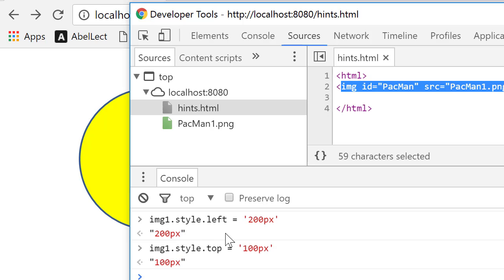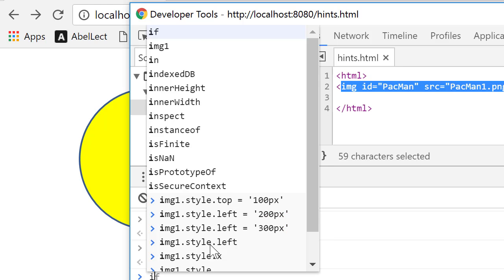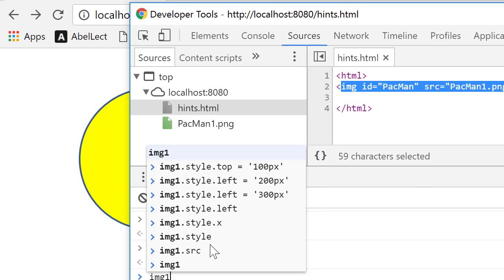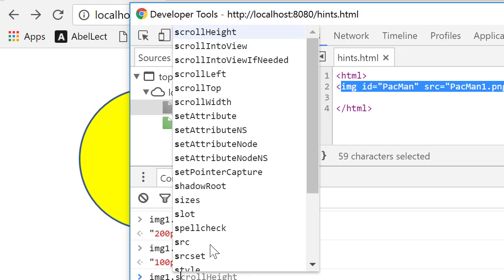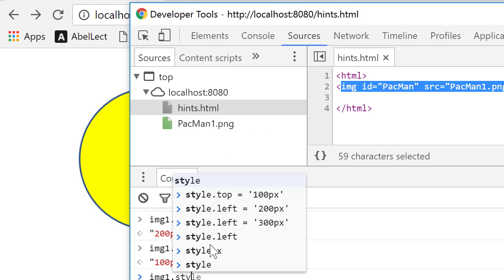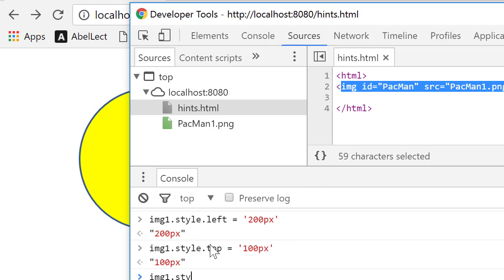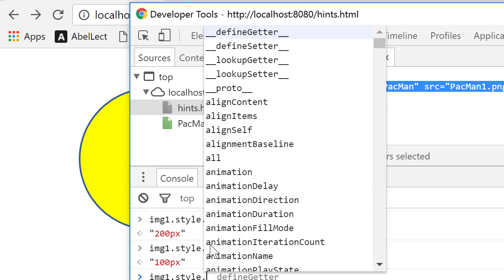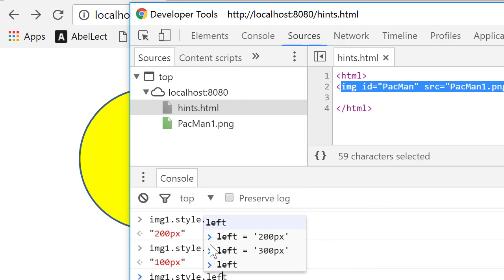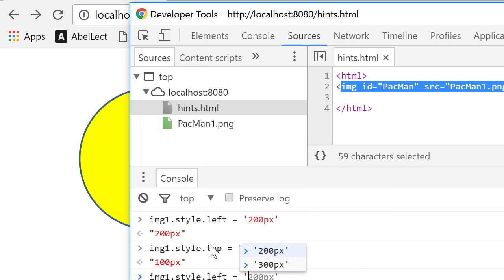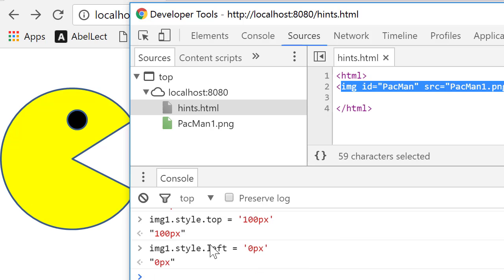Now let's see if we can change, let me move it back to 0. So image1.style.left equals 0px. There we are.